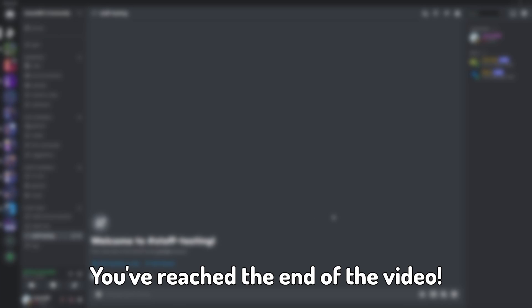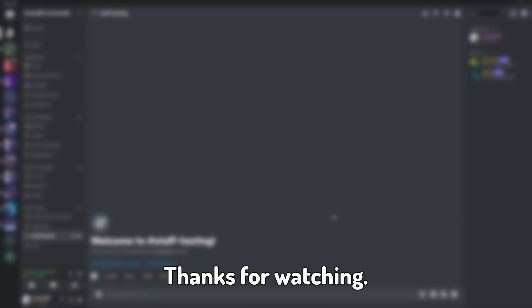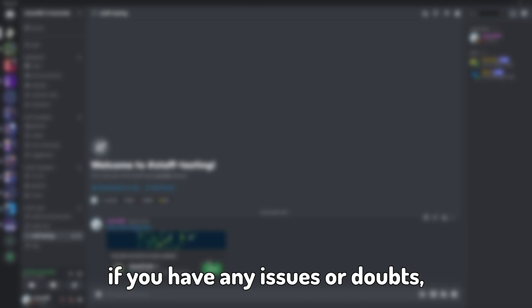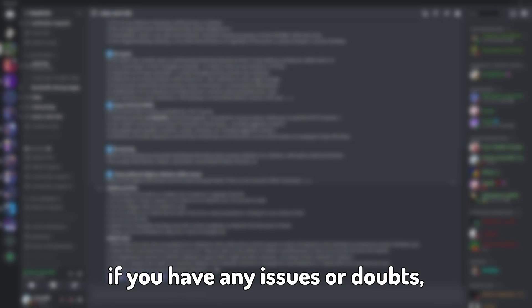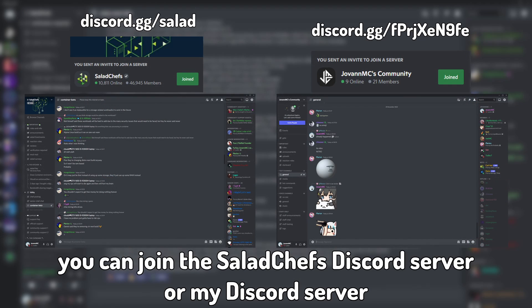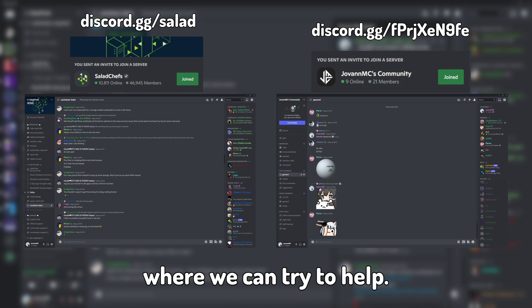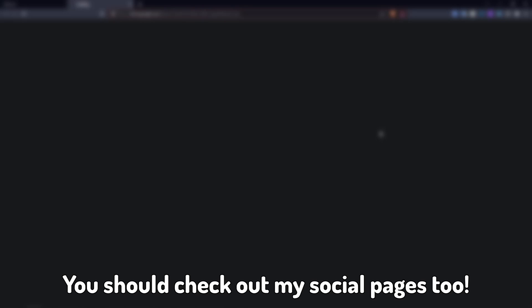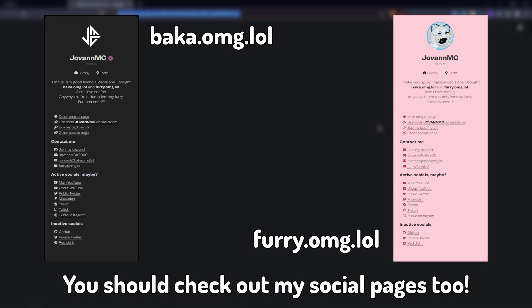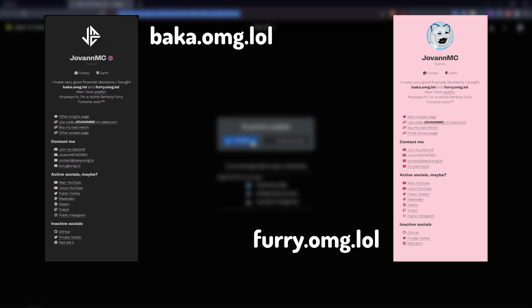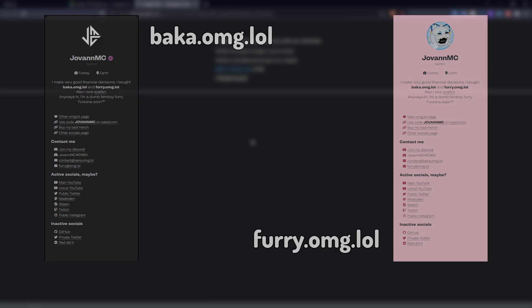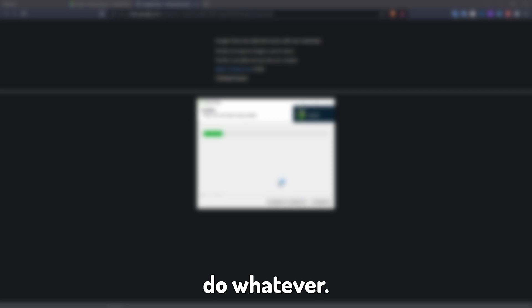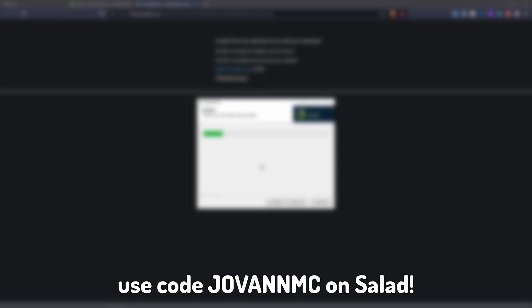You've reached the end of the video, thanks for watching. Like always, if you have any issues or doubts, you can join the SaladChefs discord server or my discord server where we can try to help. You should check out my social pages too. Anyways, make sure to like, subscribe, comment, do whatever, and of course, use code JOVANMC on Salad.